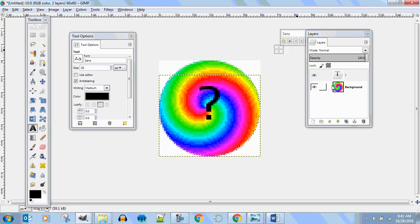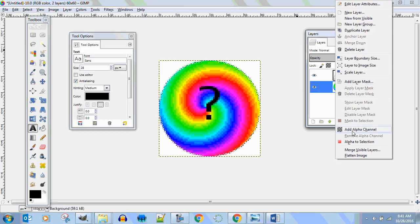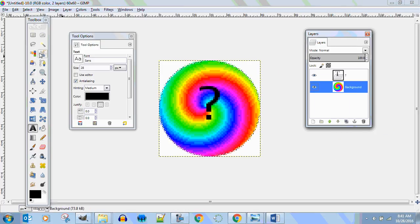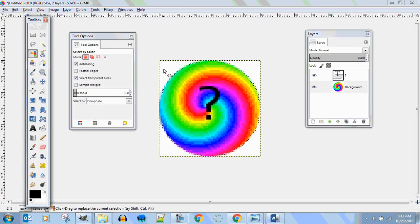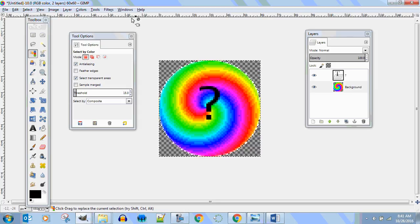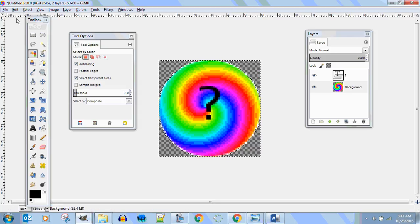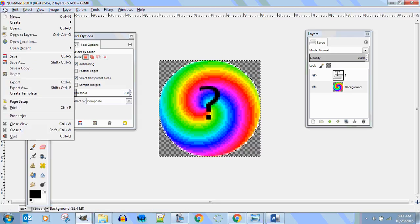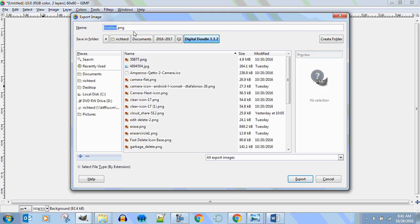Right click, add an alpha channel, go over here and color pick the white, hit delete. File, export as.